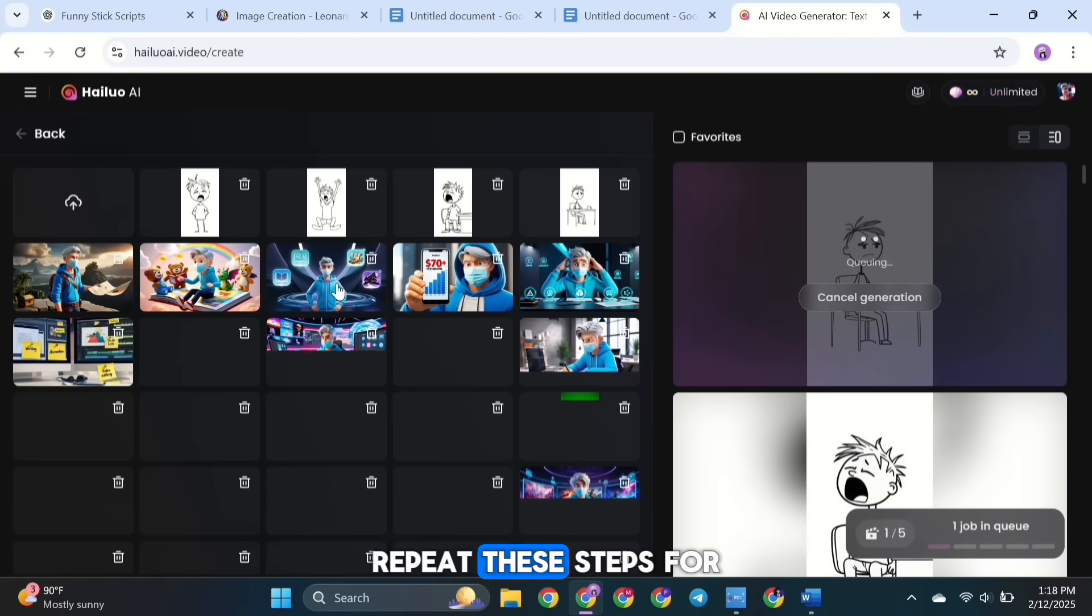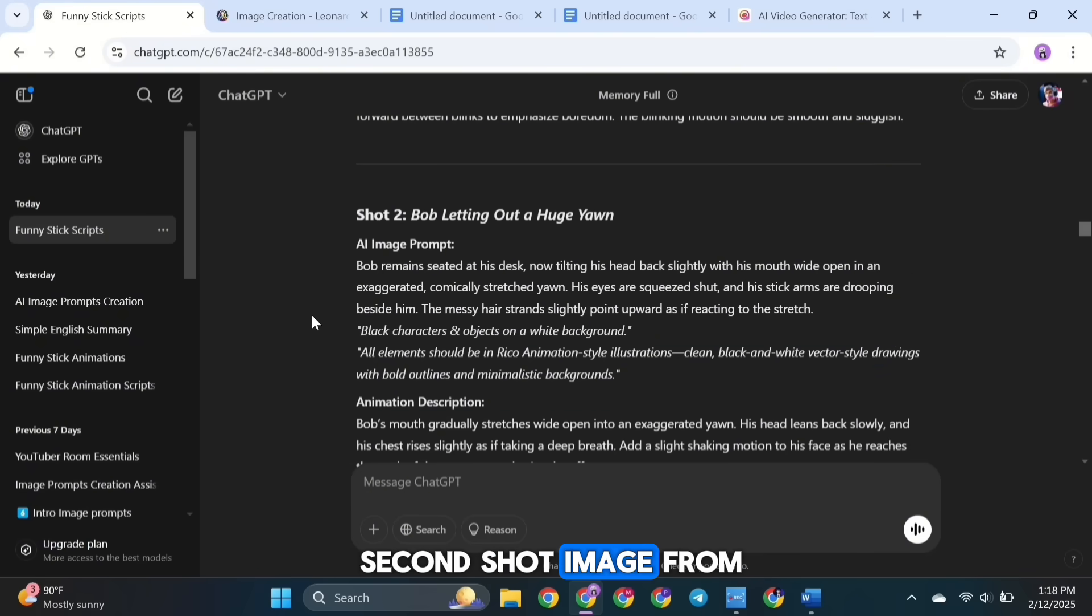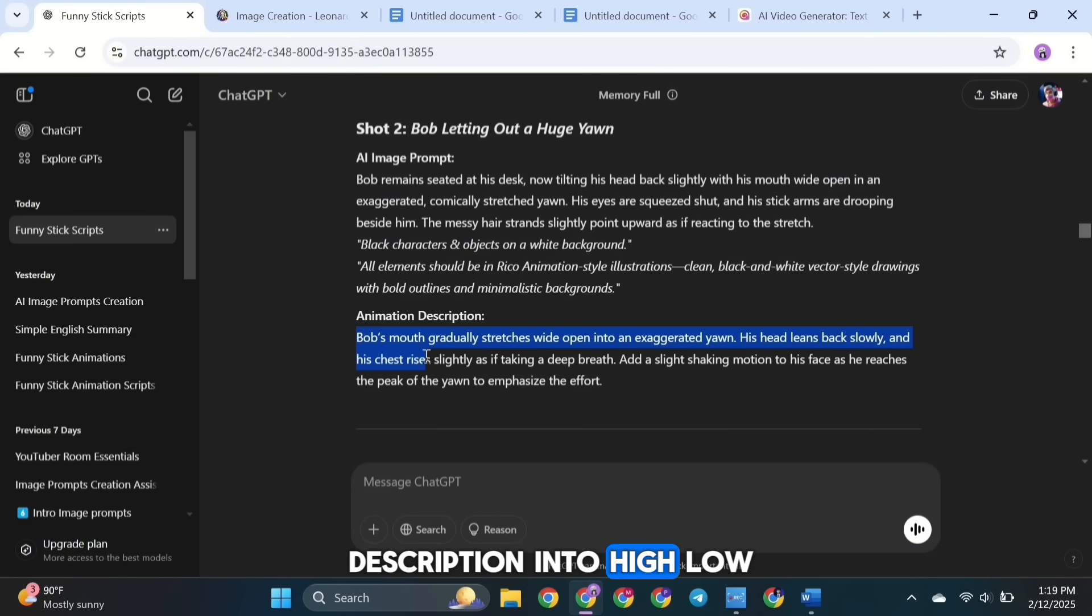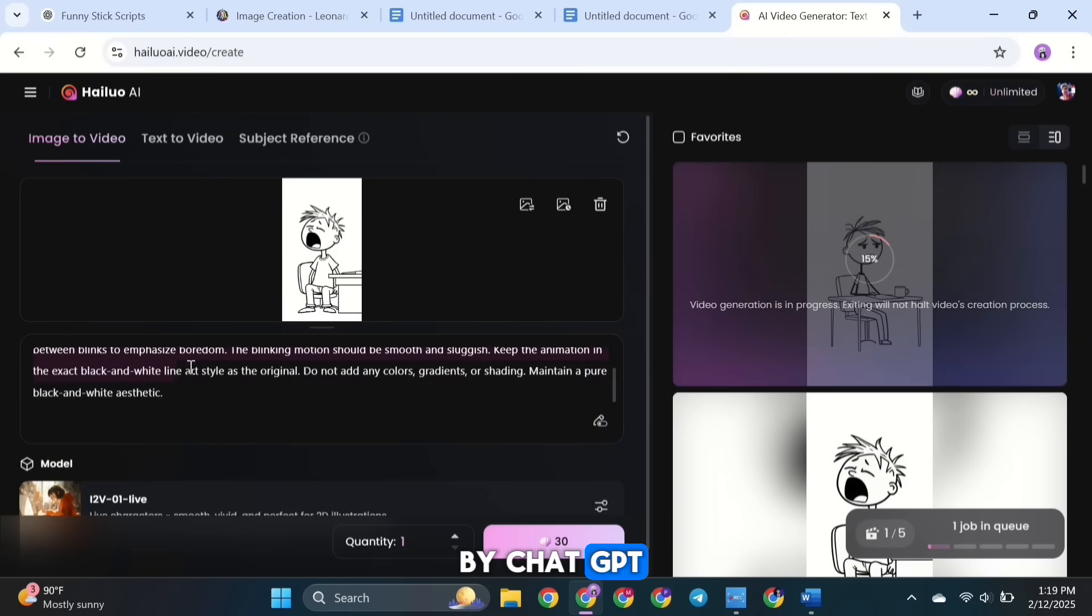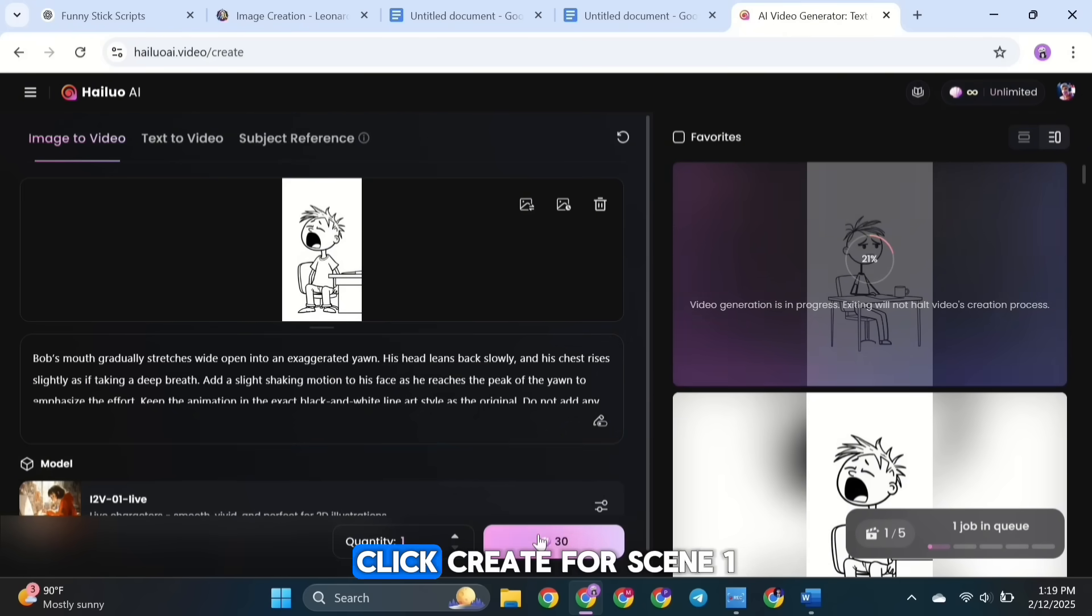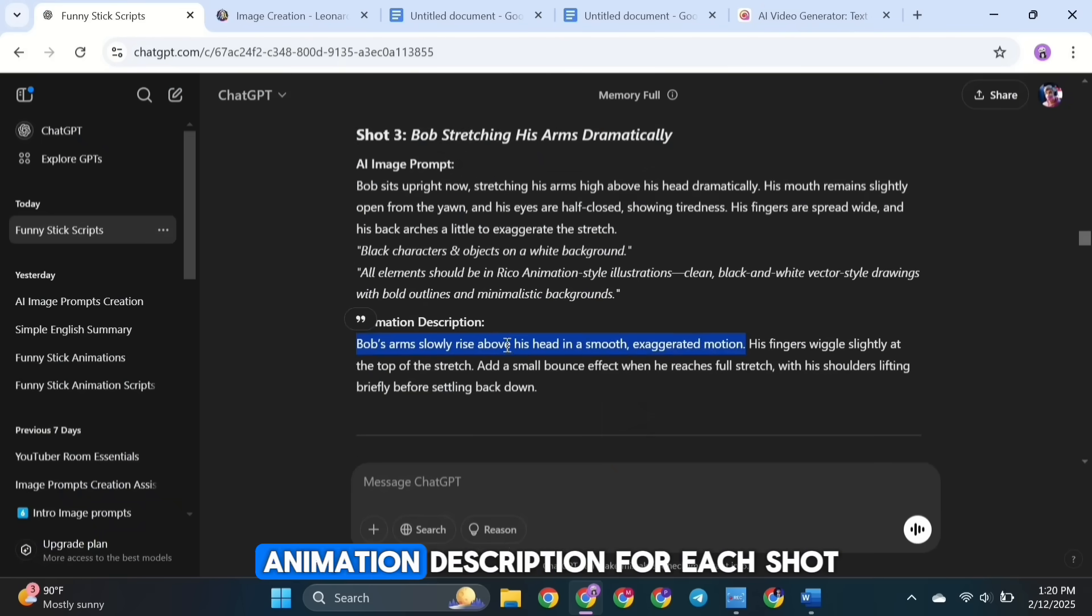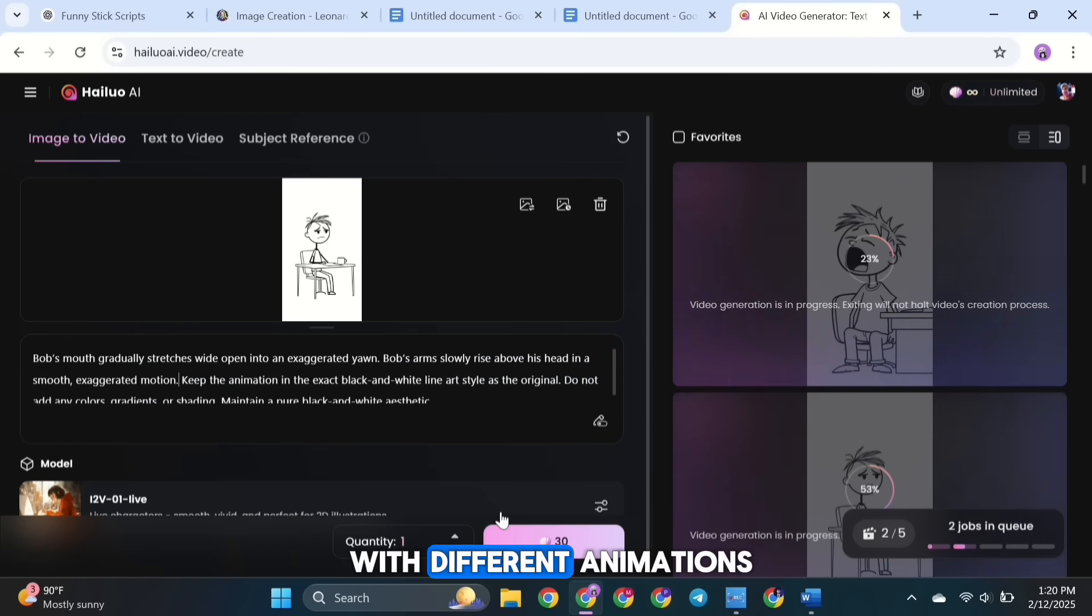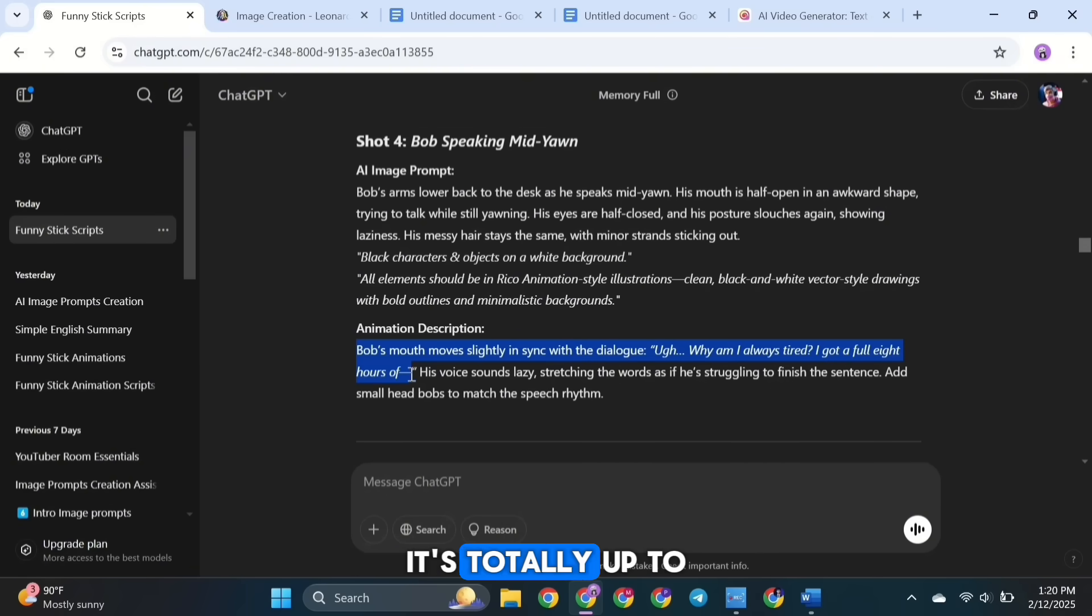Repeat these steps for the other shots. For example, upload the second shot image from scene 1 and paste the animation description into Hailuo AI's text box. You can either use the animation description provided by ChatGPT or modify it to fit your vision. Once you're happy with it, click Create. For scene 1, I use just 2 images for all the shots. I only change the animation description for each shot, keeping the same image with different animations. This way, the look stays consistent throughout. It's totally up to you, though.